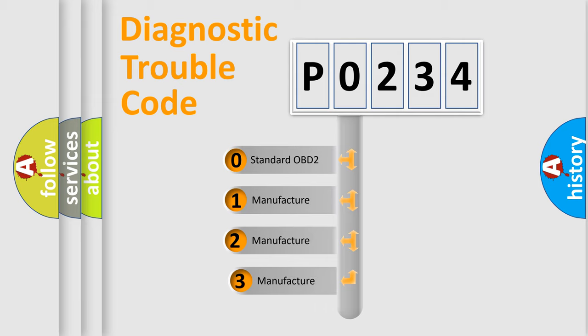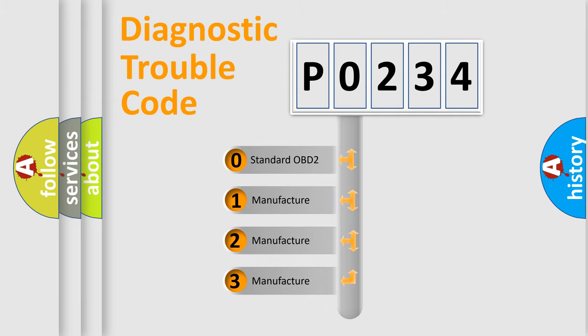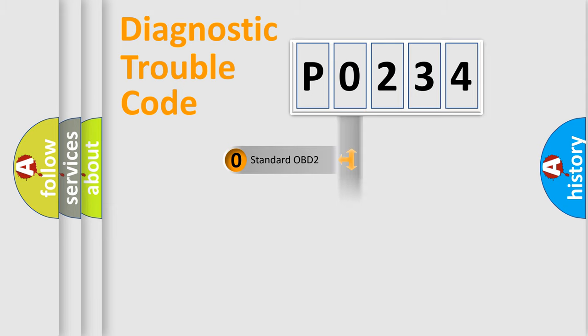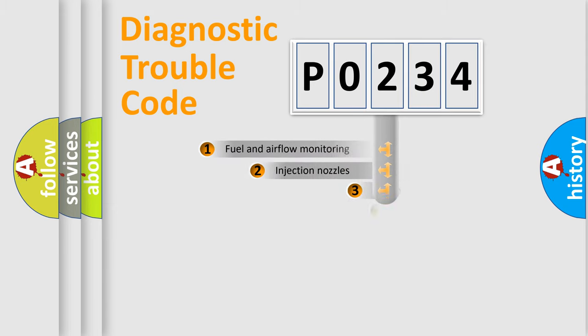If the second character is expressed as zero, it is a standardized error. In the case of numbers 1, 2, or 3, it is a more prestigious expression of the car-specific error.